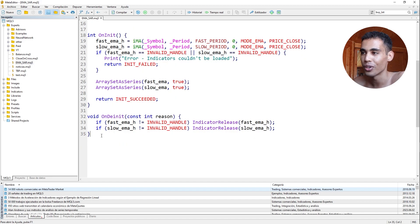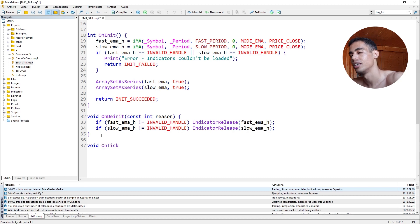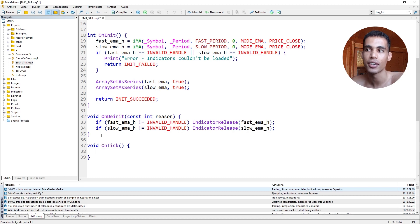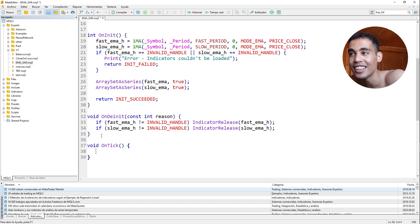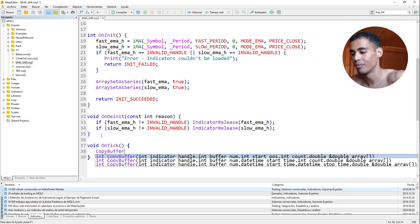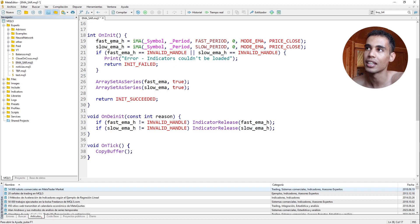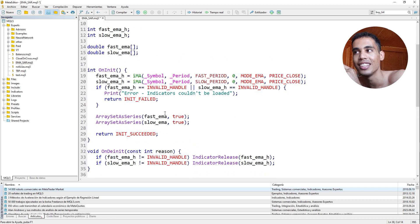Now we are going to the hard part: the OnTick event. On every tick, we are going to check if we have to open a position. First of all, we need to load and store the data in the arrays using the CopyBuffer function. We have the handle, and with it we can use this function to store the information in the arrays.